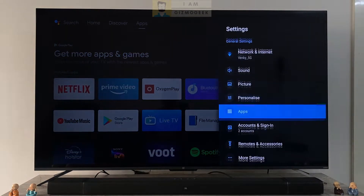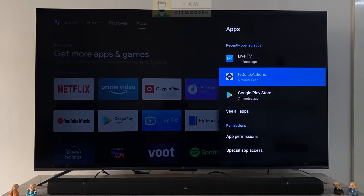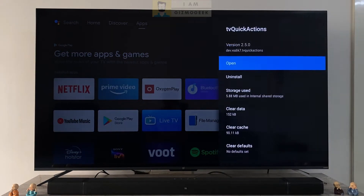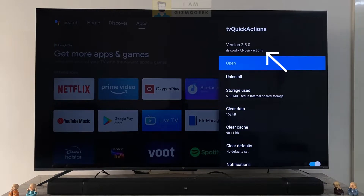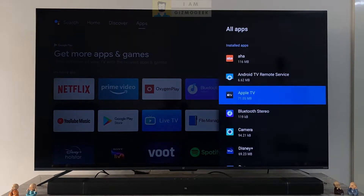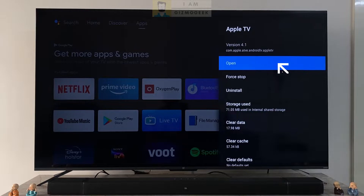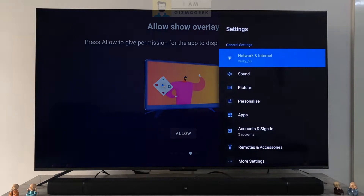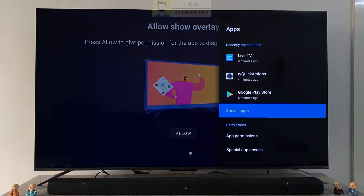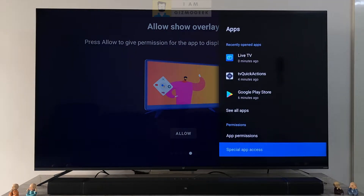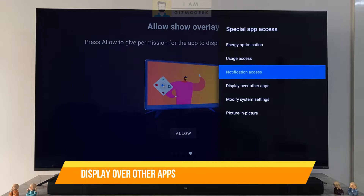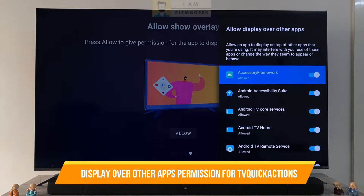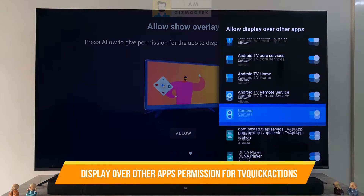You can find the package name in the settings apps — it will be listed below the app name. So if you want to give permission for any other app, let's say Apple TV, use the package name of it in the code instead. Once the accessibility permission is provided you will also need to provide permission to display over other apps, which can be easily provided from the app settings in special app access.